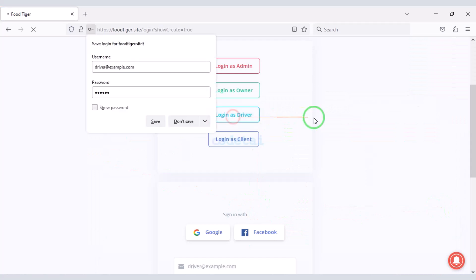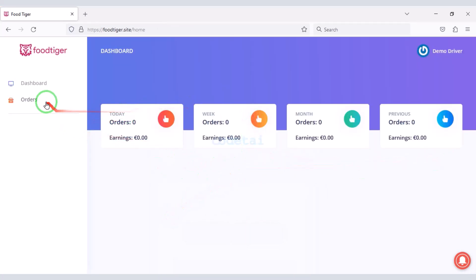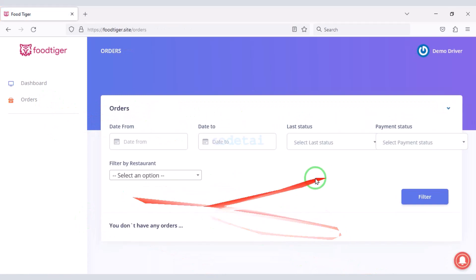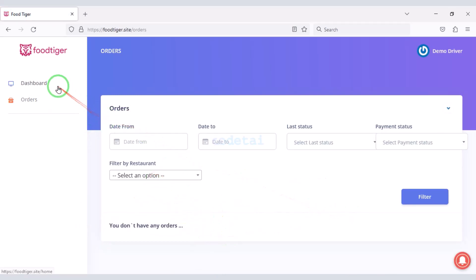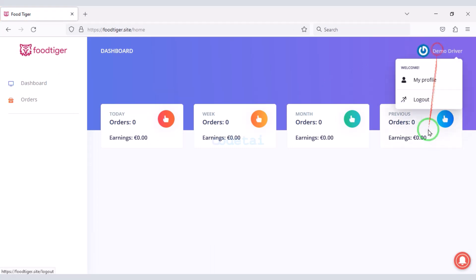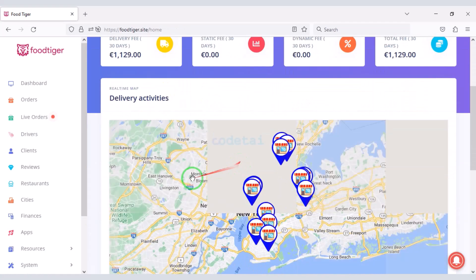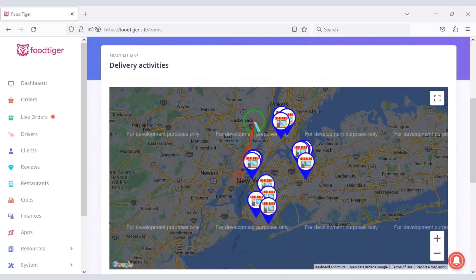There is also a dedicated account panel for food delivery drivers. Drivers can deliver food with information about food orders through this account panel. We can control everything on the website through the admin panel and we can see real-time order locations through the admin panel.